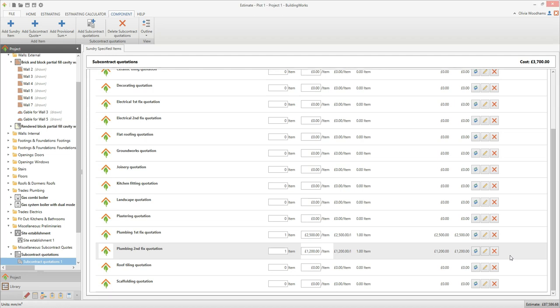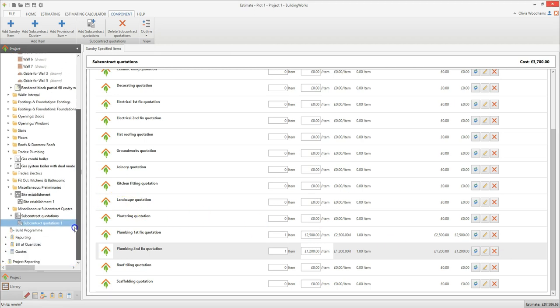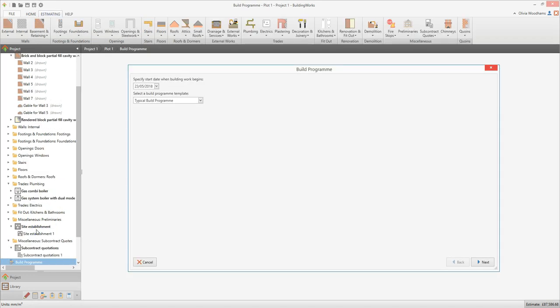Now let's take a look at the Gantt chart, or build program as it's called in BuildingWorks. What's really clever about the build program is that although you can use it standalone to manage the job, the chart is actually linked to all the materials and labours specified in BuildingWorks, so BuildingWorks can produce time-based reports such as cash flow or profit forecasts, or just-in-time material and labour schedules. Click on the build program on the project explorer. The first time you navigate to it you'll need to create the build program by entering a few details.